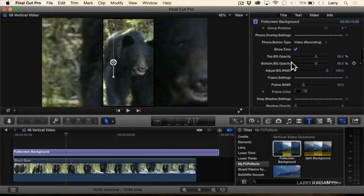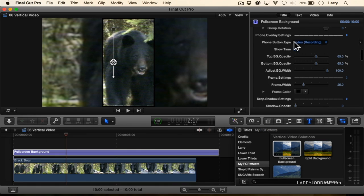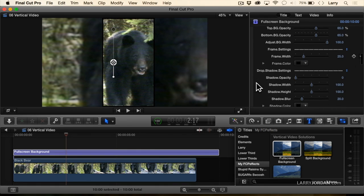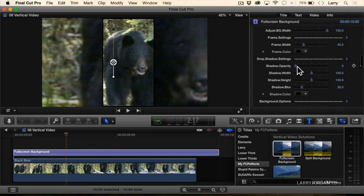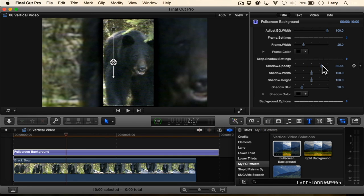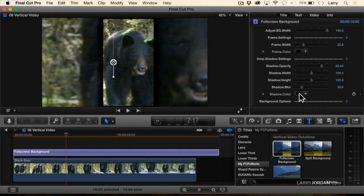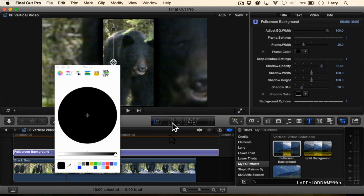Let's see. We can, we've got phone overlay settings. We have drop shadow settings. Put in some opacity. I've got a drop shadow in here now. We can add a white color.